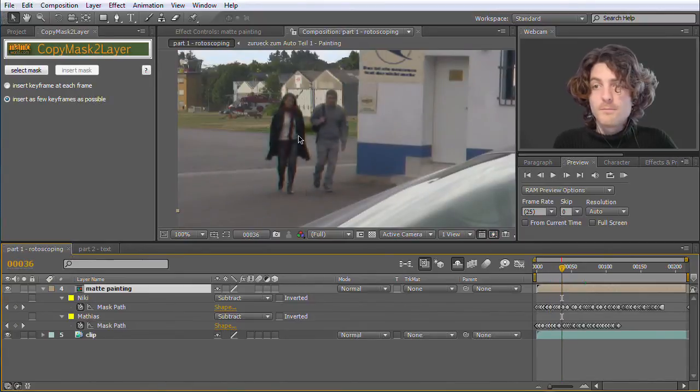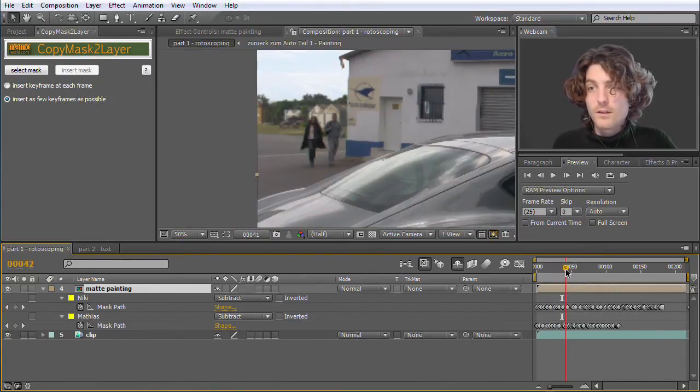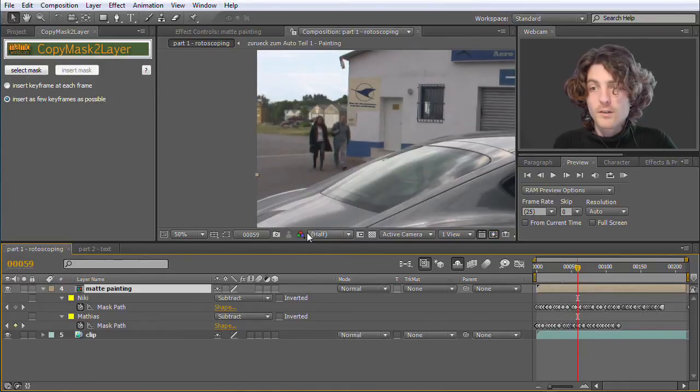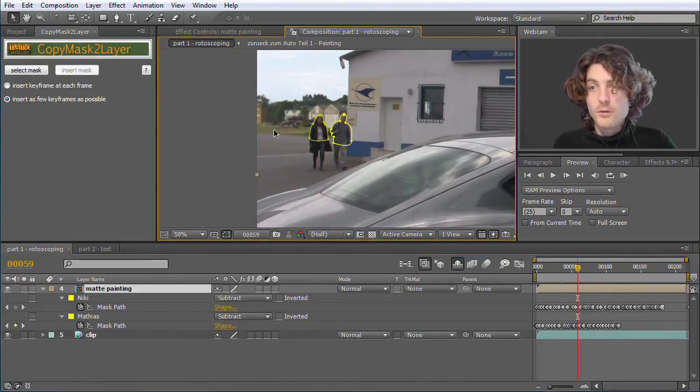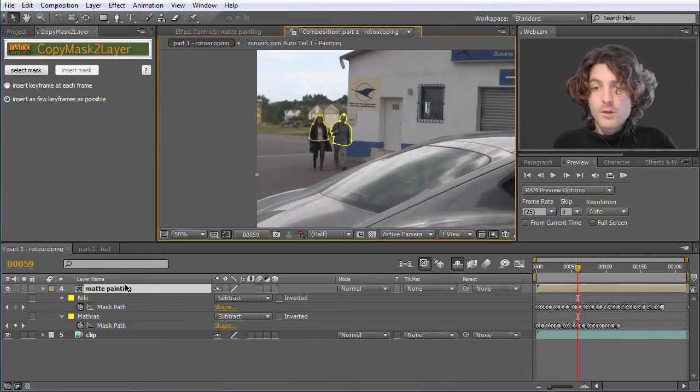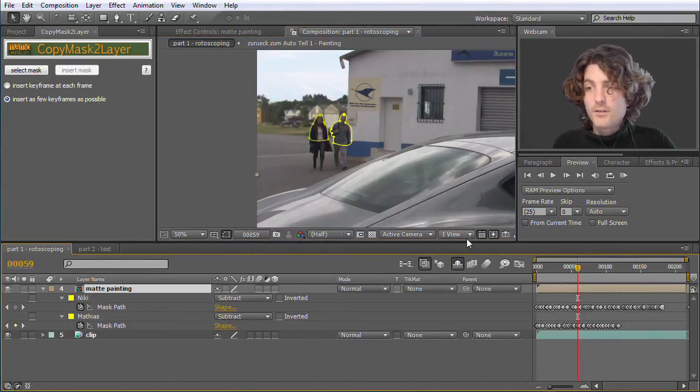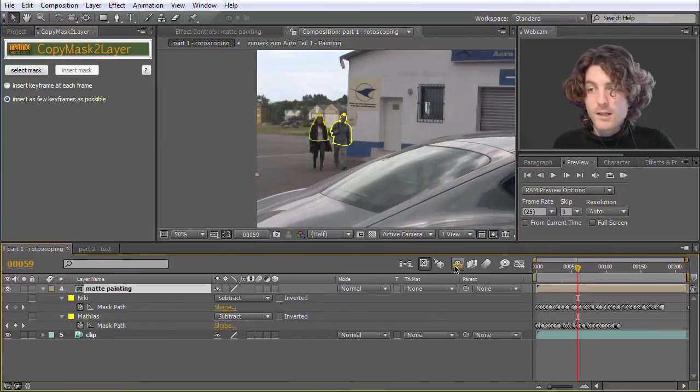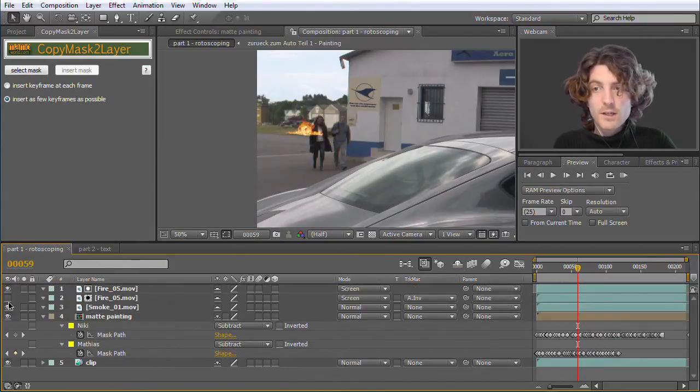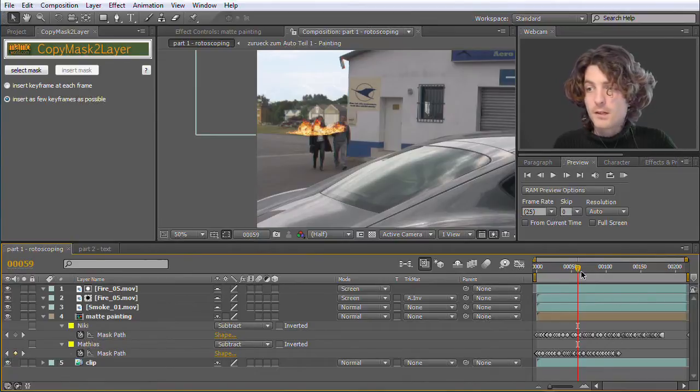Anyway, so here we have these two masks around the two persons. And the point is this matte painting was just the first step. And in the second step what I did, let's unhide here these shy layers, is I created some fire in the background.